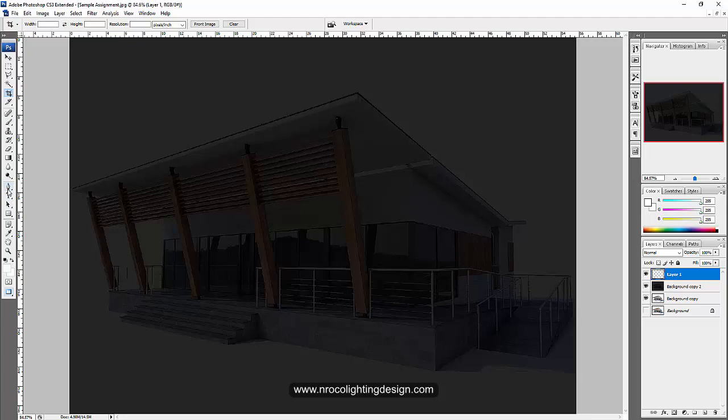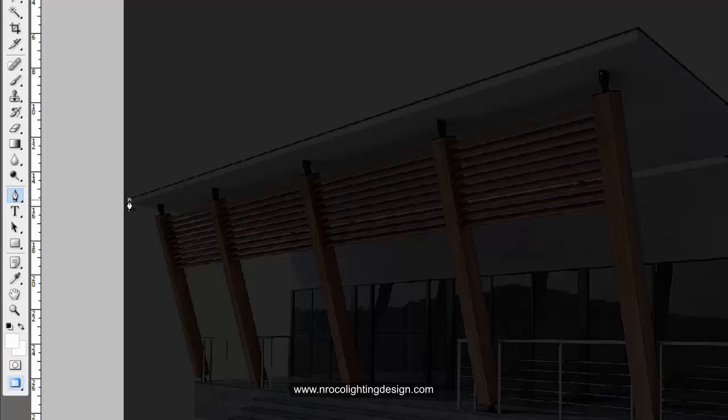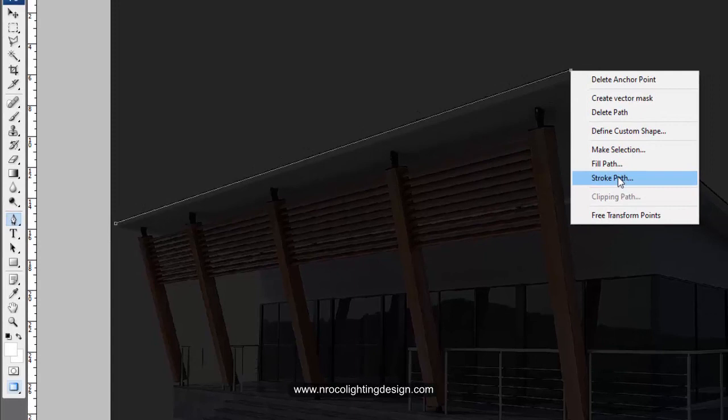I will use this one. This is the pen tool. So select this one and then click on the edge and also on this one. And then right click and then stroke path. And then yes, I will use the brush.